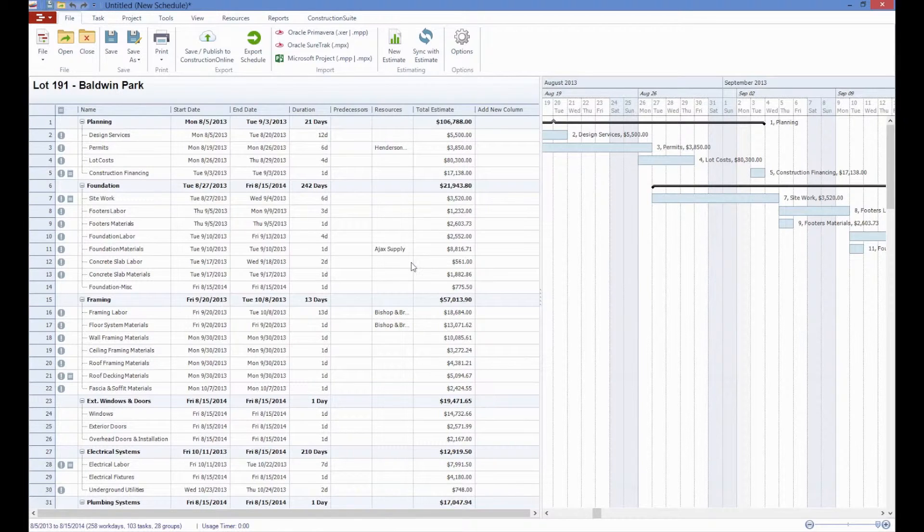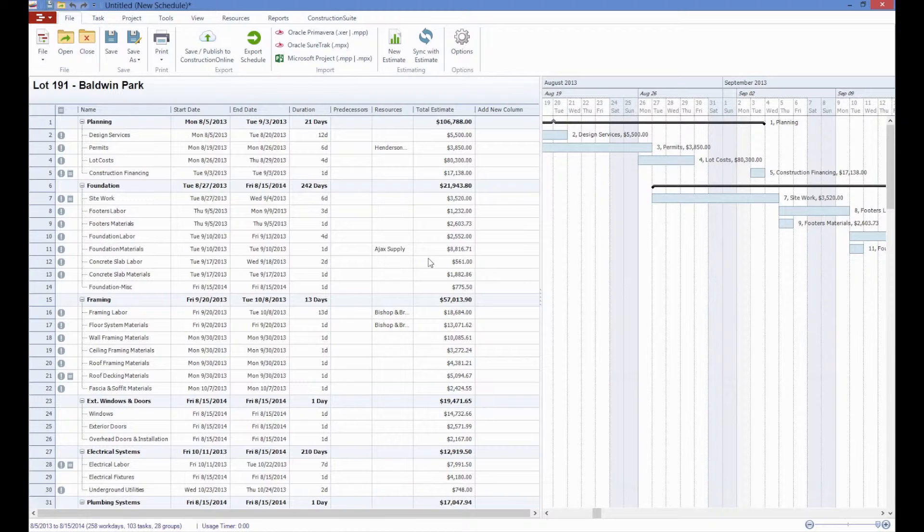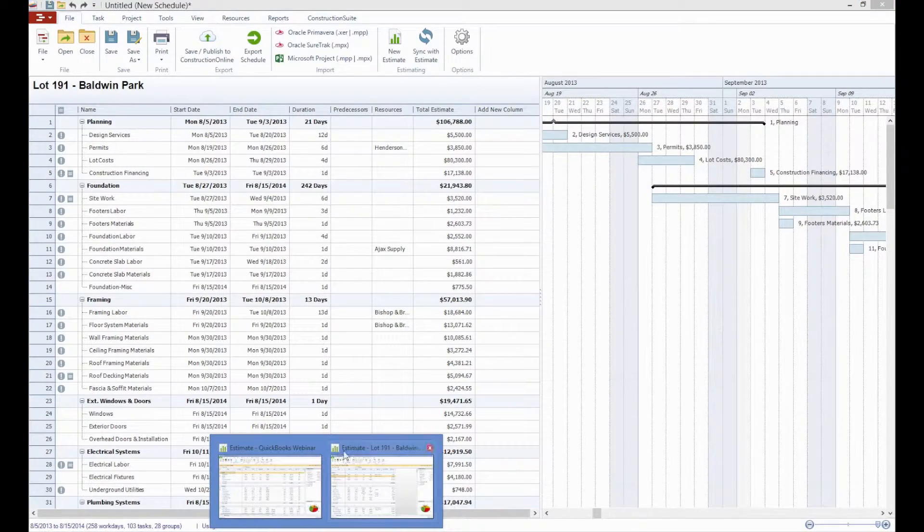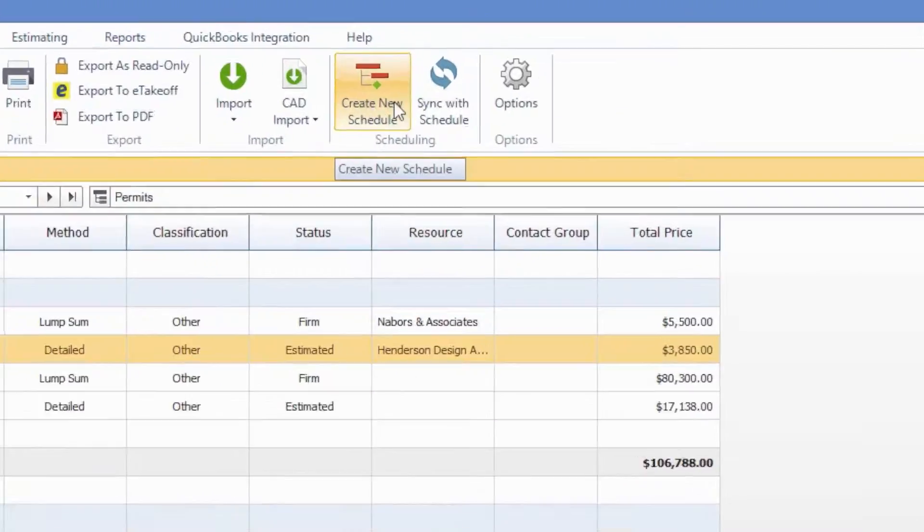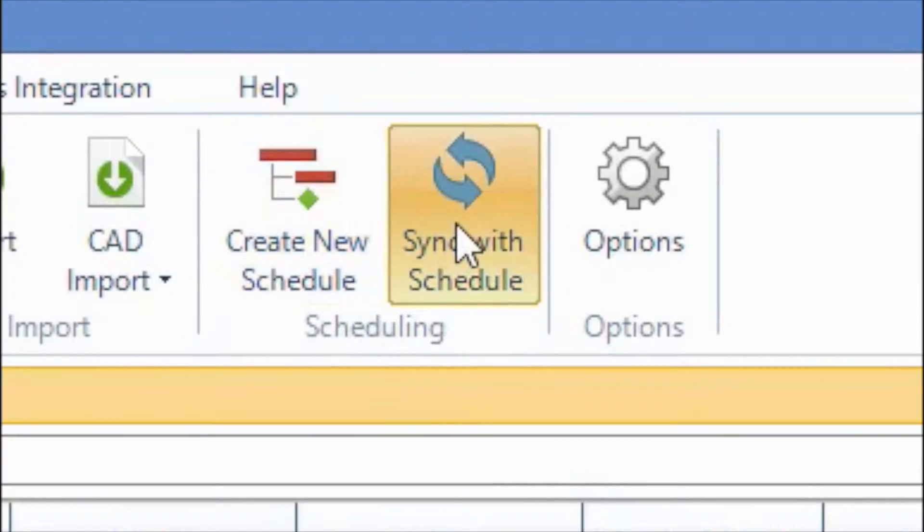Once you have the schedule created from the estimate with all this information in place, you may want to add or change information in the estimate that needs to be reflected in the schedule. You can do this by accessing the sync with the schedule option here in the estimate on the top toolbar.